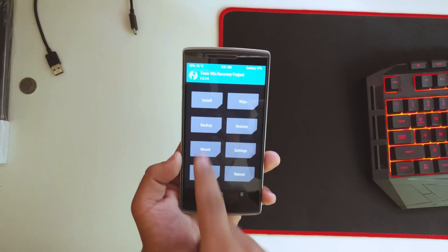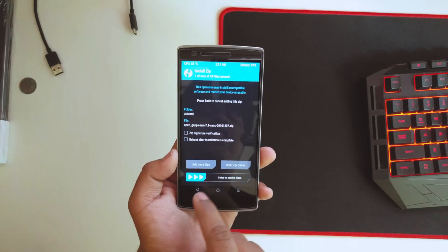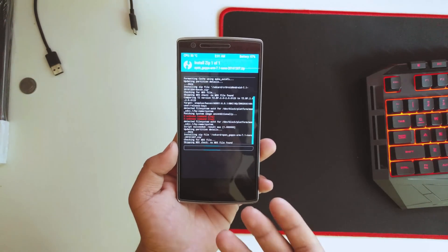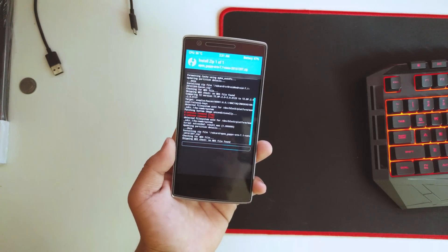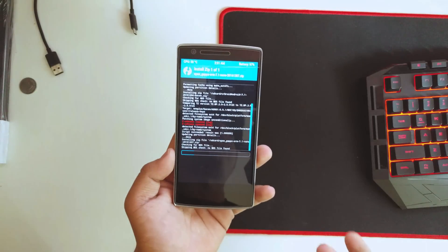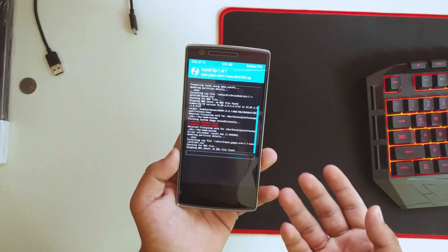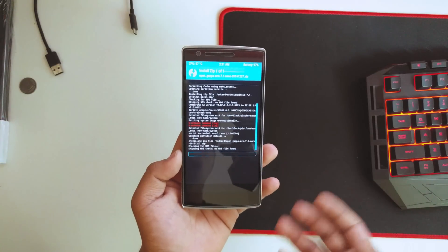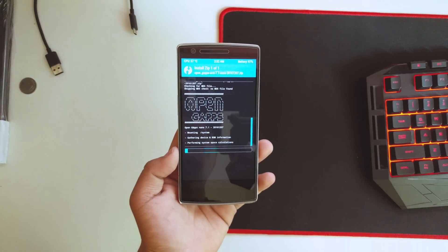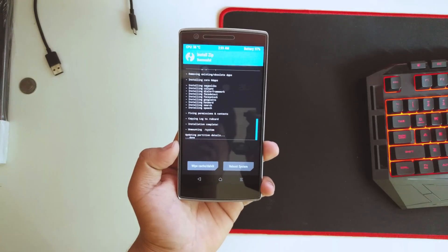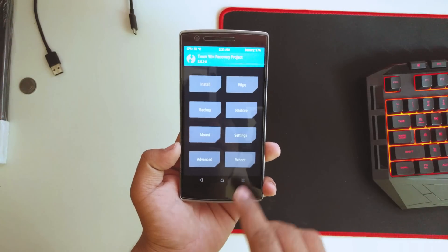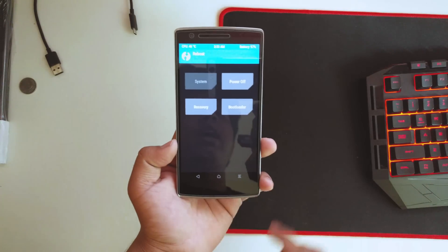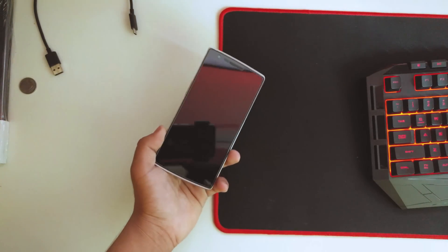Once that's done, just go into Install and flash the GApps as well. For now, I'll be flashing the nano GApps, but you could flash the stock GApps as well which will give you the pixel launcher and other stuff like that. Once the GApps are flashed, just go home and reboot your device and wait until it's done.